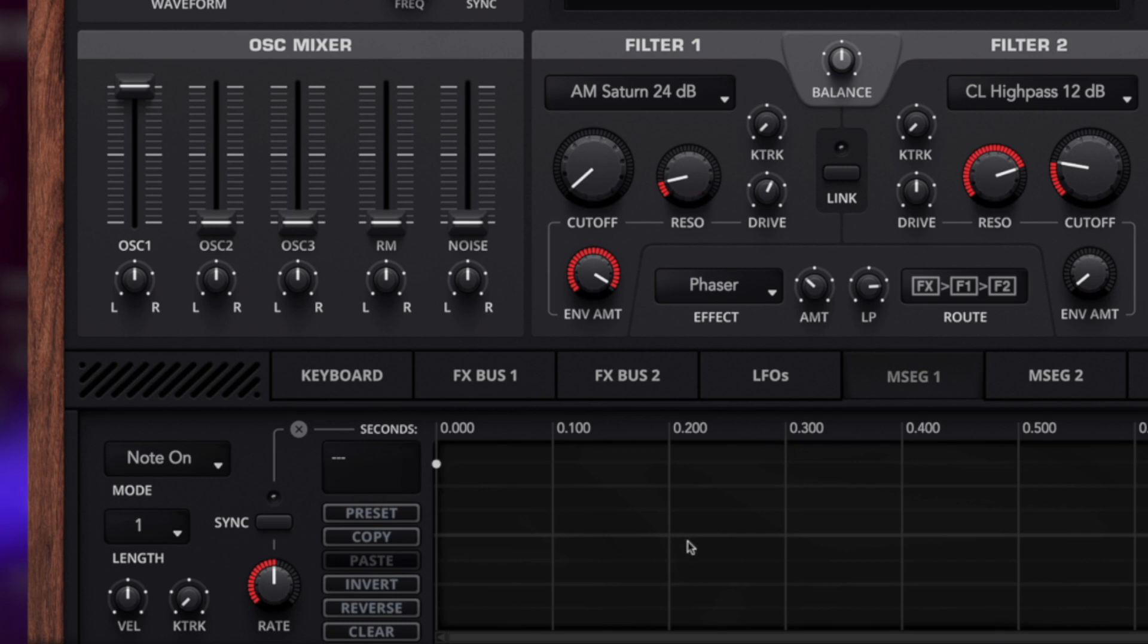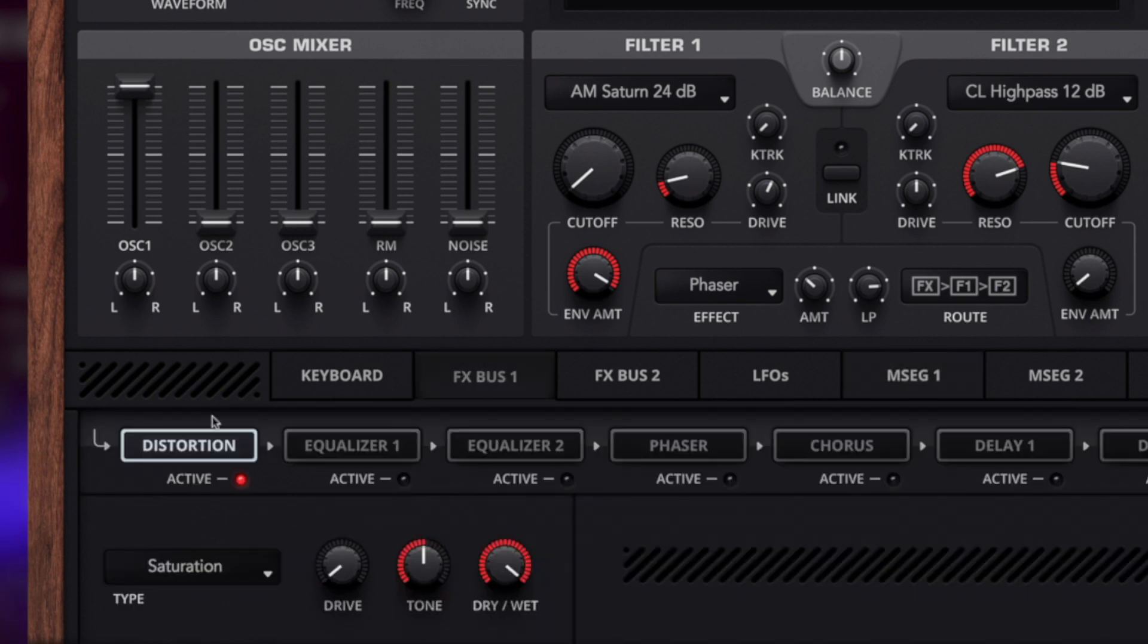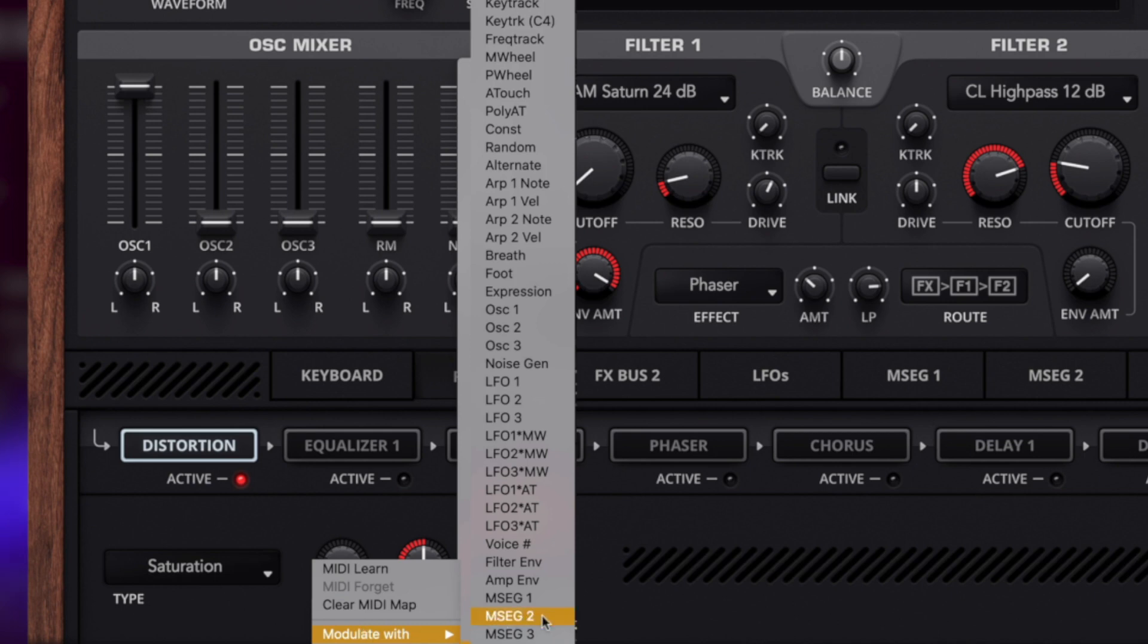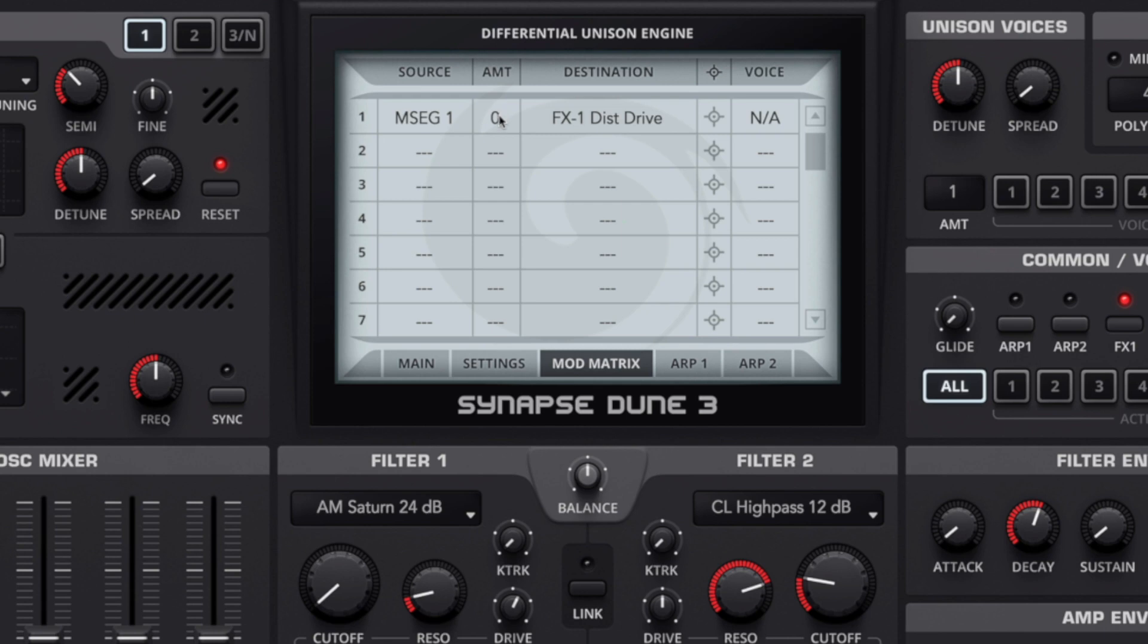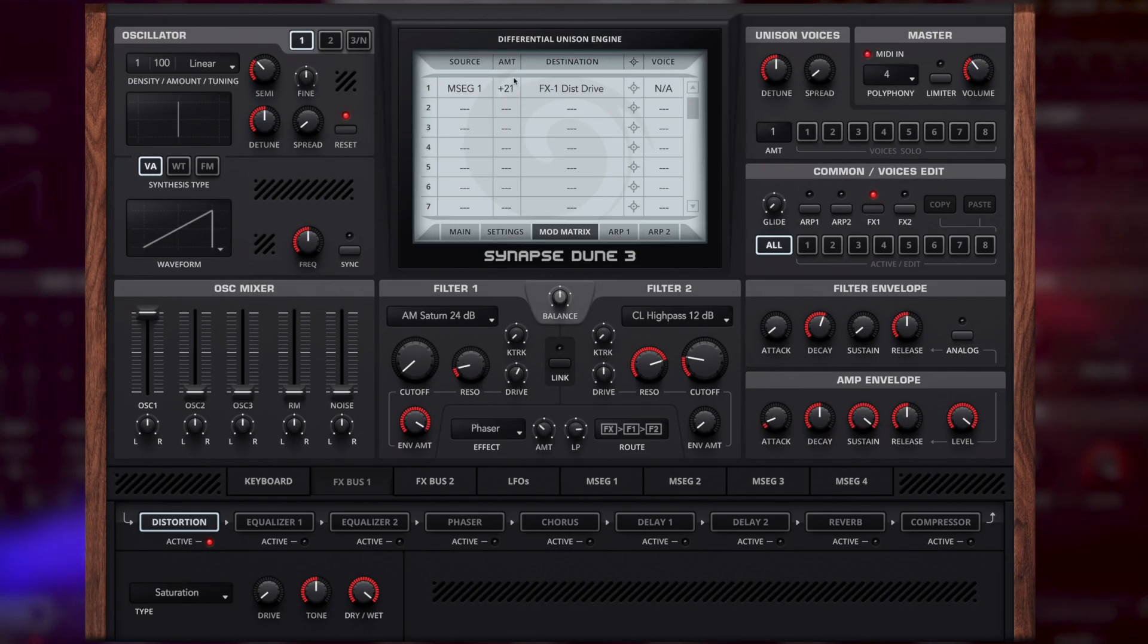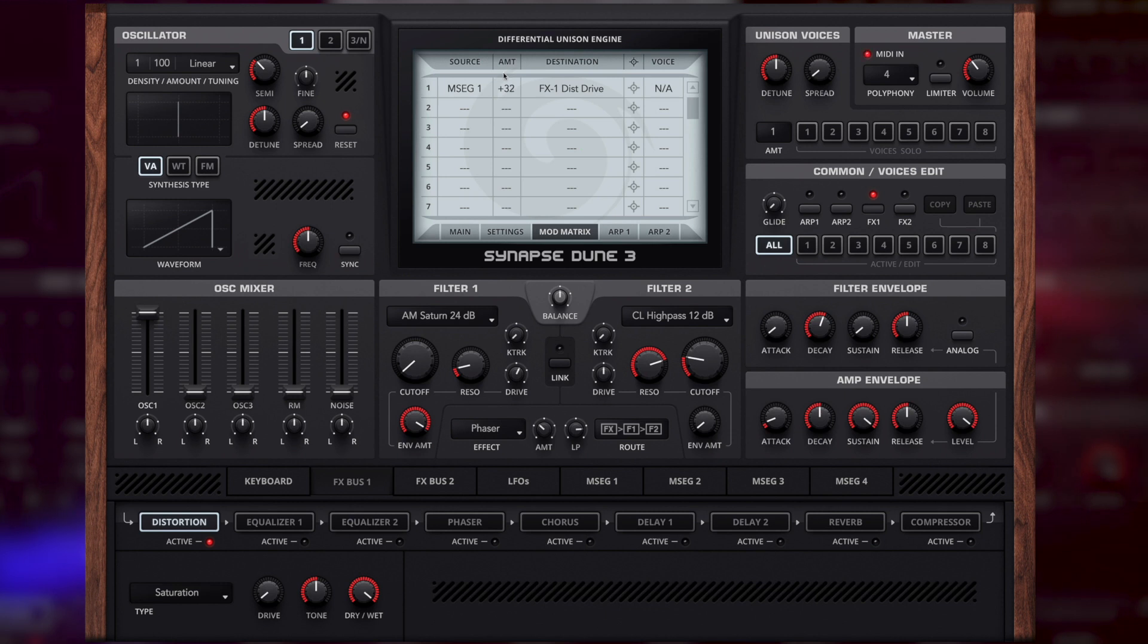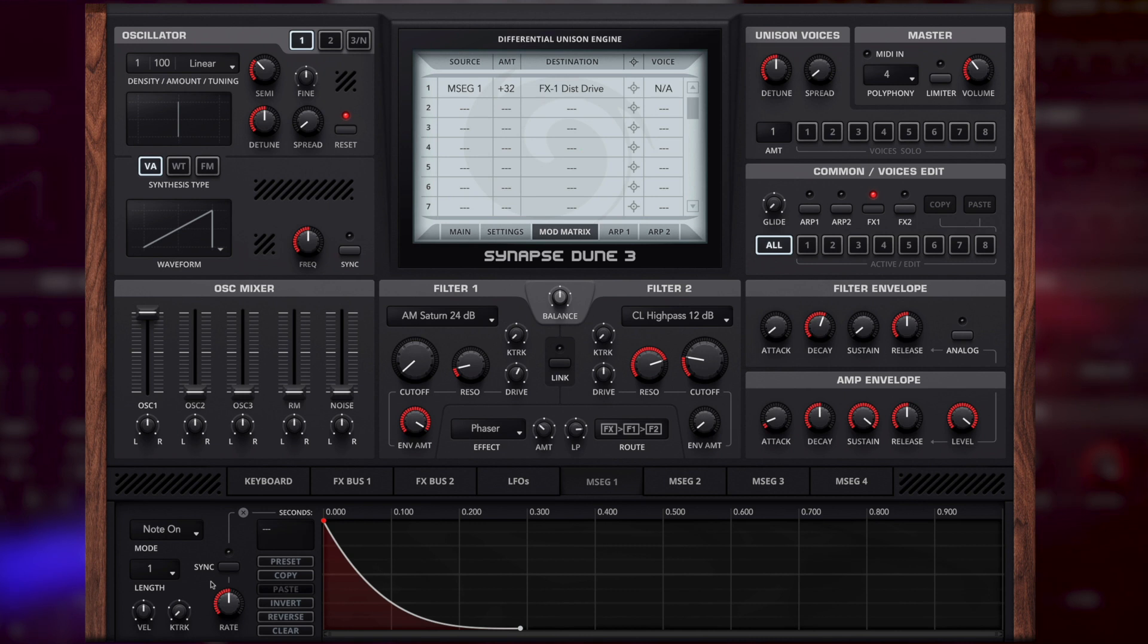Here in the MSEG we can create two nodes just like this, create a bit of a bend in there and that is going to act as our decay rate. Back on the effects bus we can right click drive, modulate with, and hit MSEG 1. You can see in the mod matrix we've got MSEG 1 controlling the effects 1 distortion drive. Now we've got a nice controlled addition of saturation drive using the shape of the MSEG. If it's a little bit too much still we can speed up the rate so the decay rate happens a lot faster. For this demo that is absolutely fine, it adds a little bit of punch and transient to the sound.